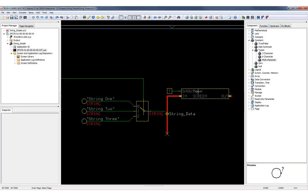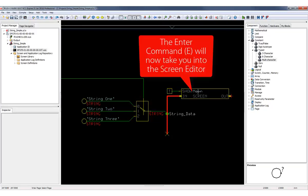The strings can also be passed through a number of Guide components such as this switch that I have here, and in this case I'm feeding it into a show screen component for a DP 570 display.